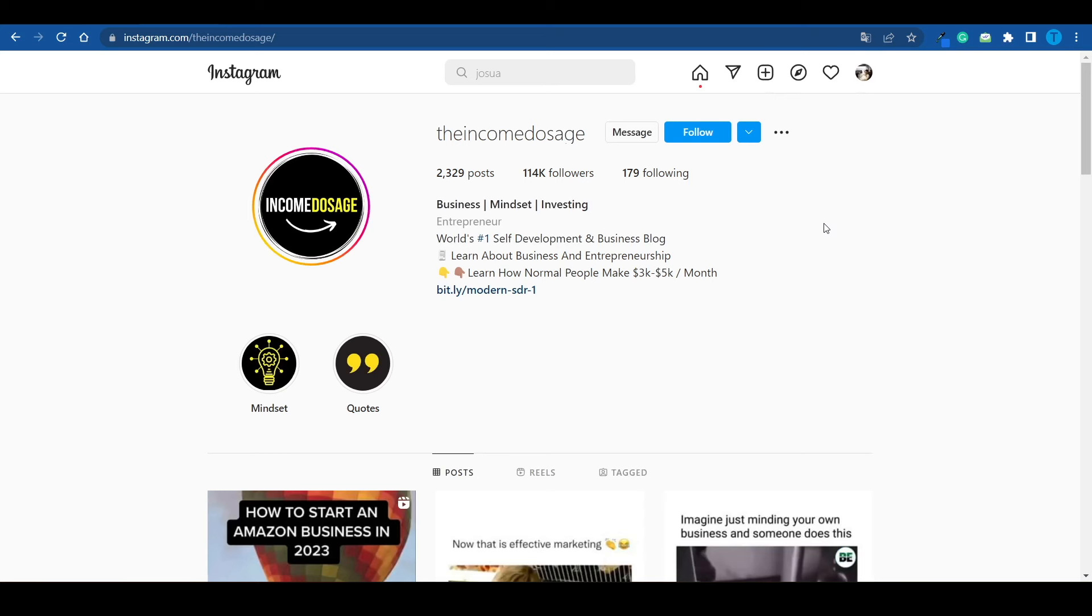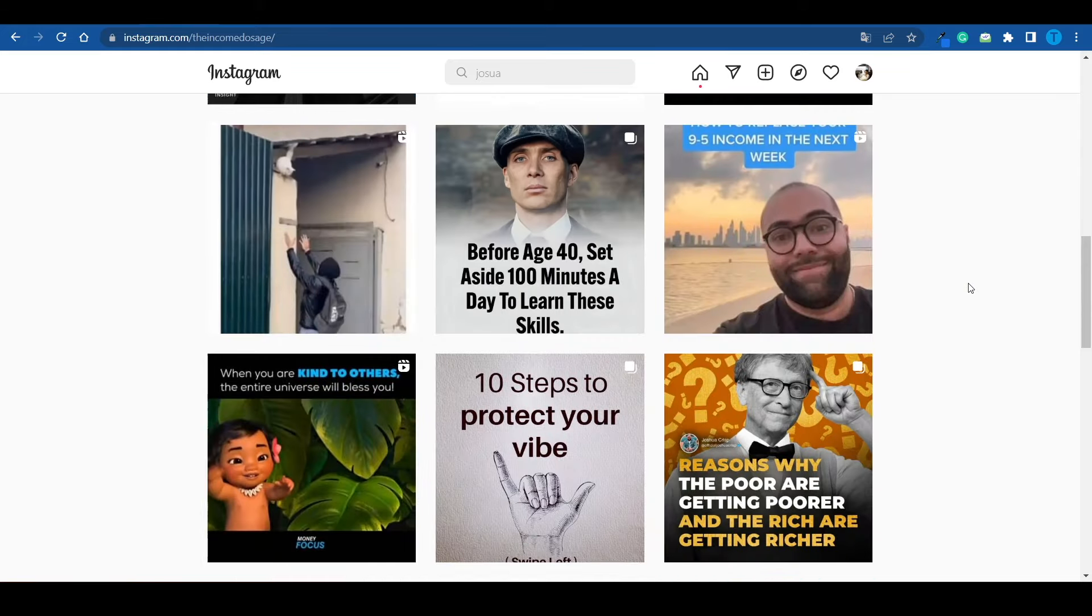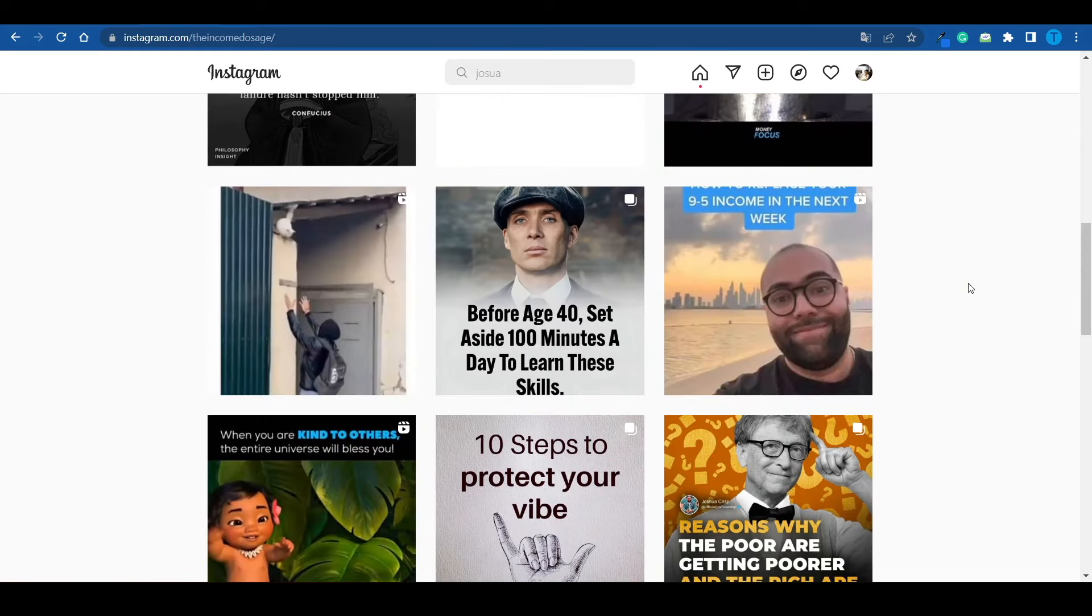And that's how you can make a bunch of money on Instagram by building your own theme page. Now, from my previous experience, I would suggest that you stick to self-development, business, entrepreneurship, this niche. You can also go for fitness, self-help, or things of that kind, spirituality or whatnot. But I genuinely think that this is the most profitable one. I might be wrong, but that's been my personal experience with it.